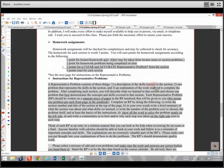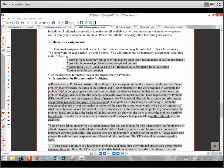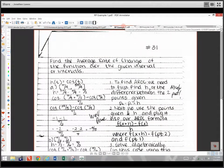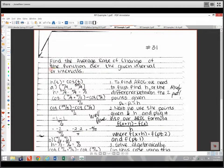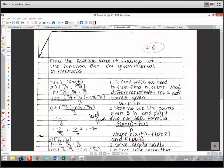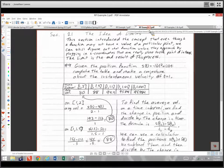Let me talk about representative problems. A representative problem consists of three things: a description of what we learned in that section, one problem that represents what we learned, and an explanation of that work. I'm going to give you a notebook and on each page you'll devote one page to each section. For section 2.1, write the section number at the top, describe what the section was about, pick one problem that represents the ideas, do the work, and then explain that work.